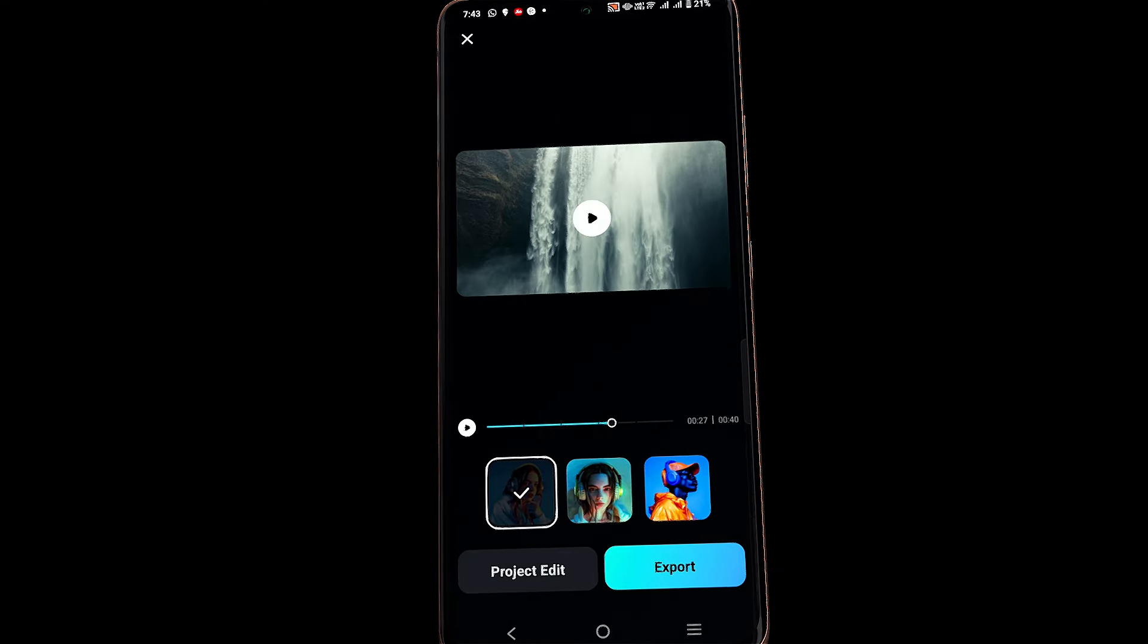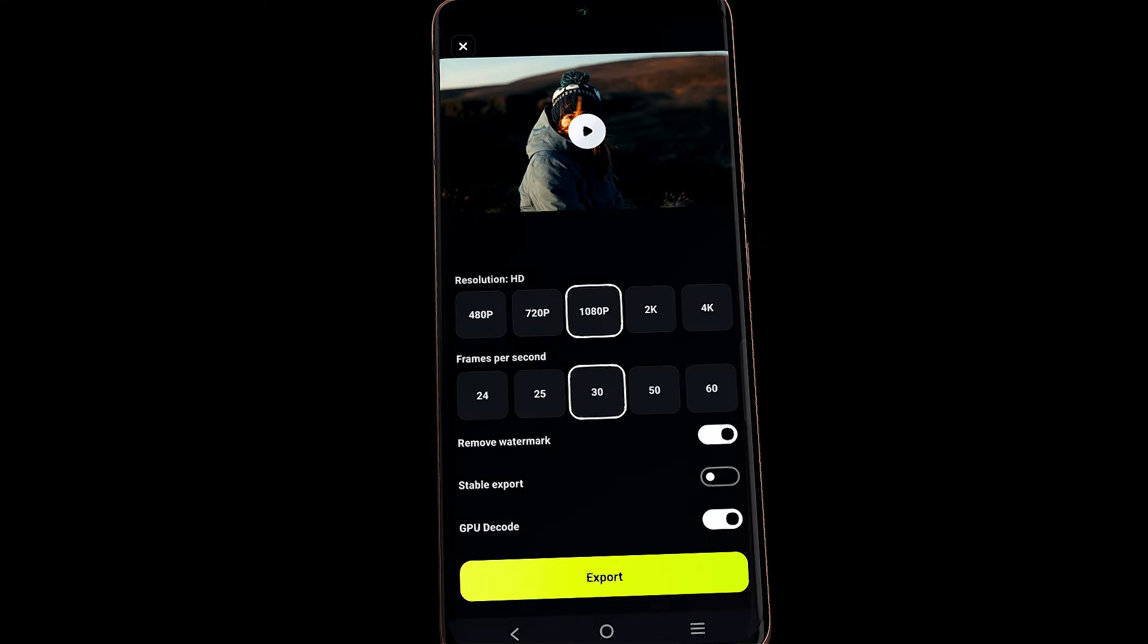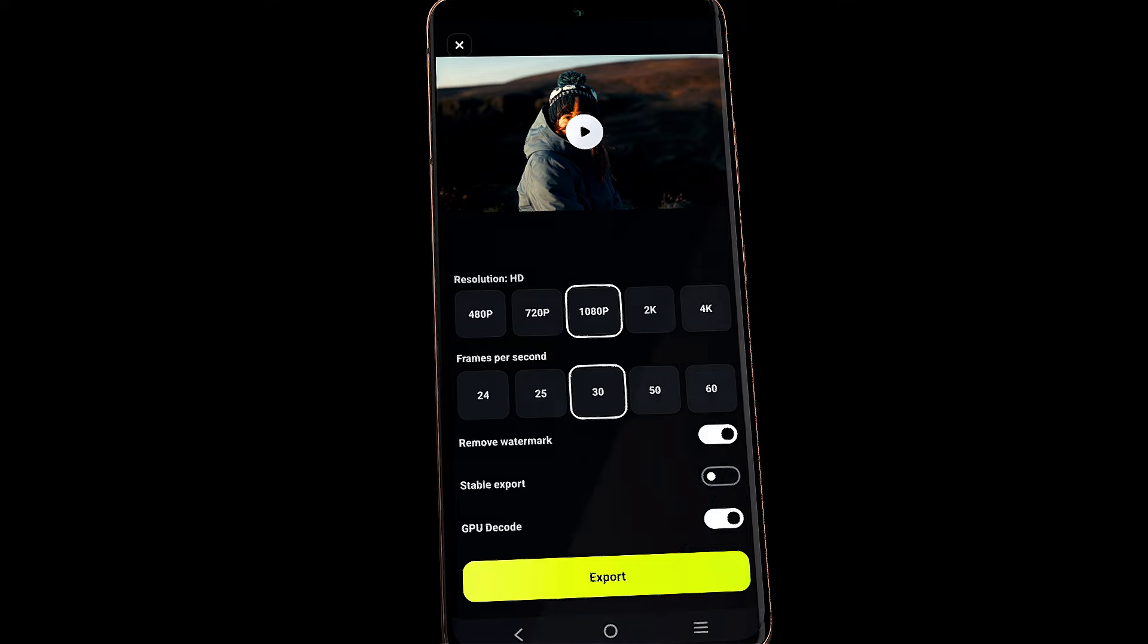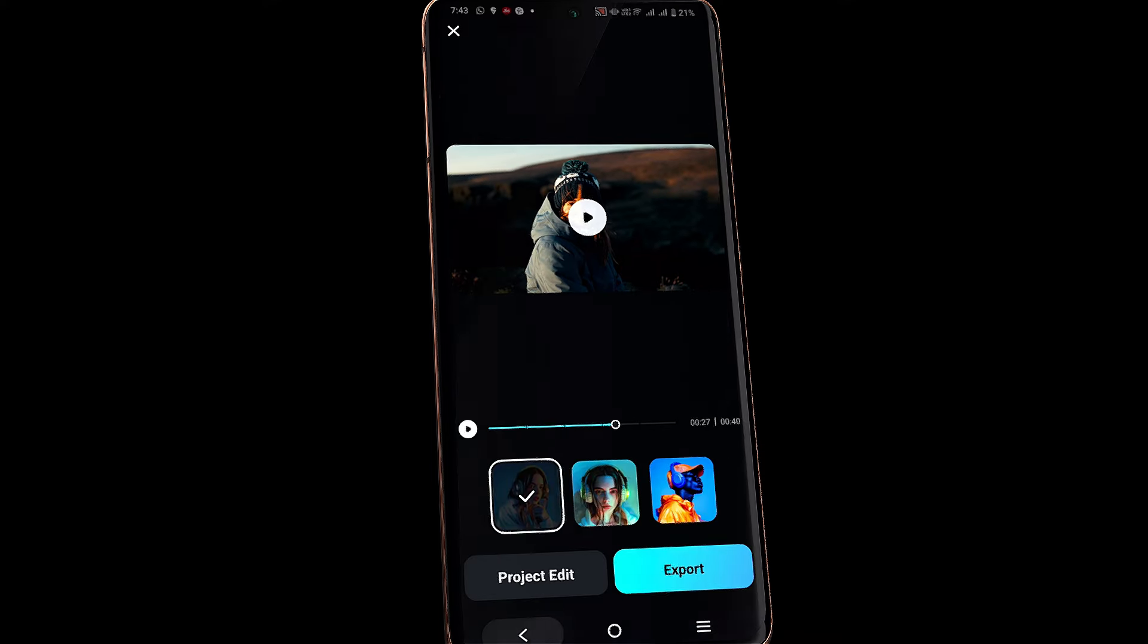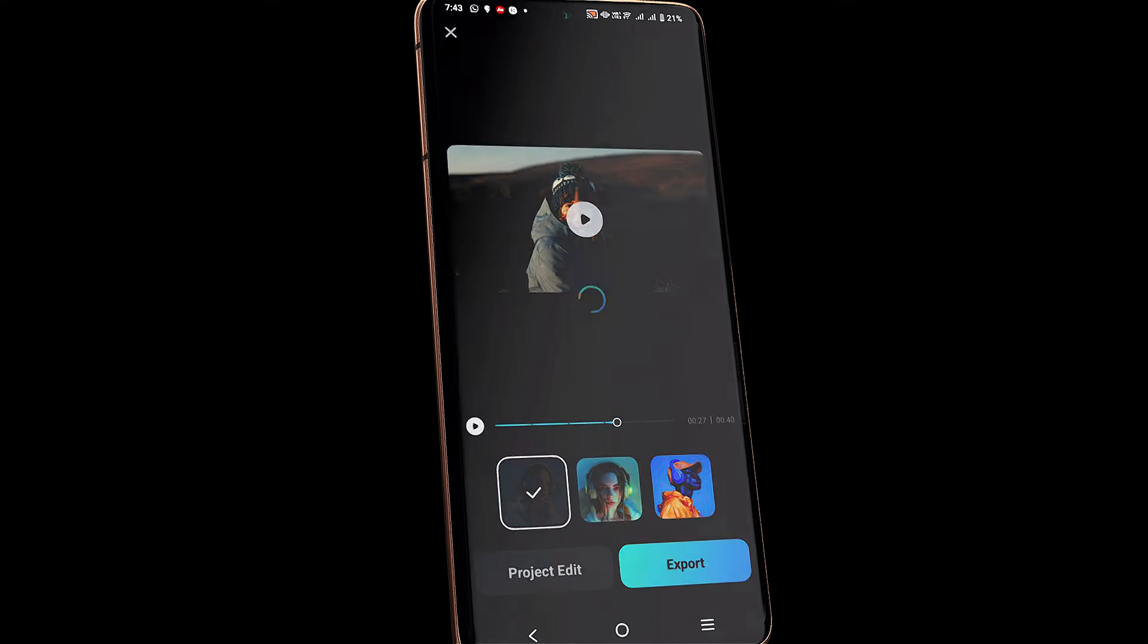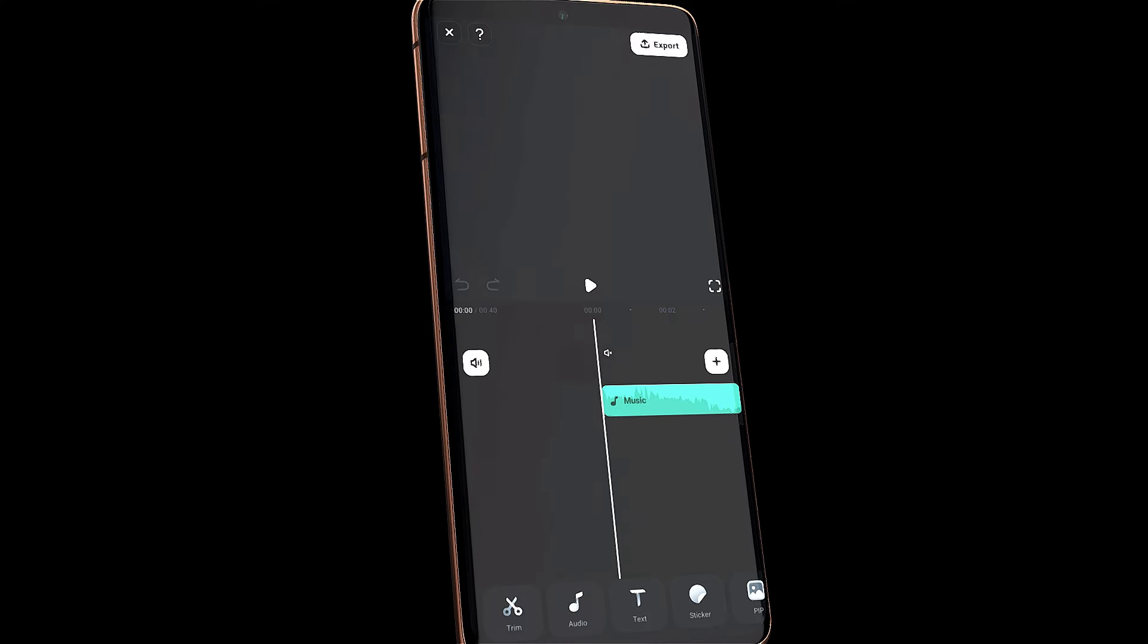You can export the video from this screen or click on project edit to further edit the video.